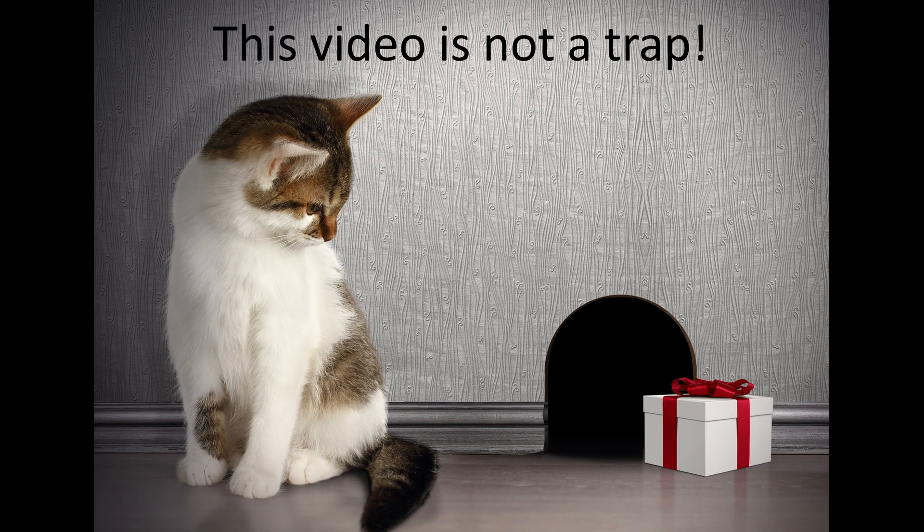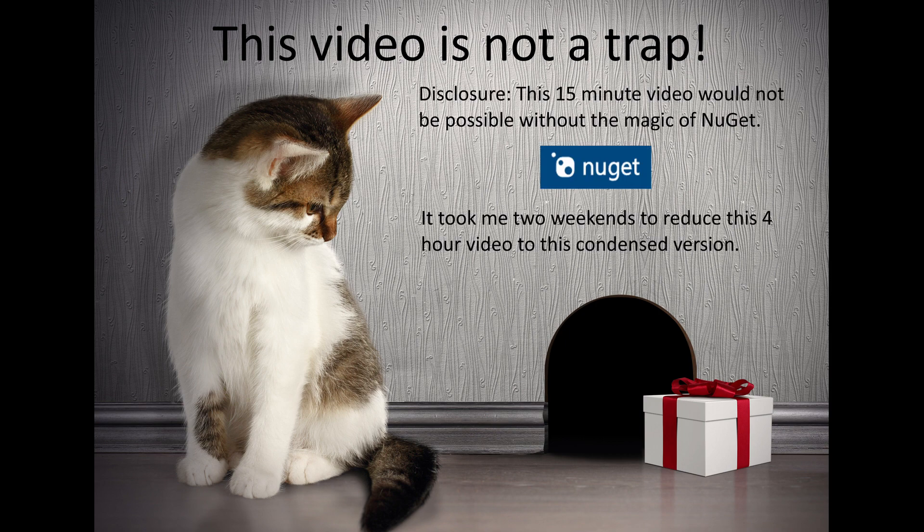Before we start Part 3, I want to explain this video is not a trap. If it wasn't for NuGet, I would not have been able to make this video in 15 minutes. But I put all the real application work in a NuGet project.